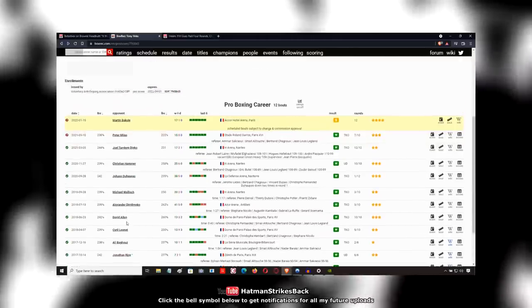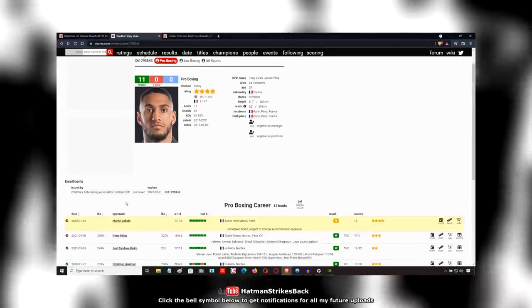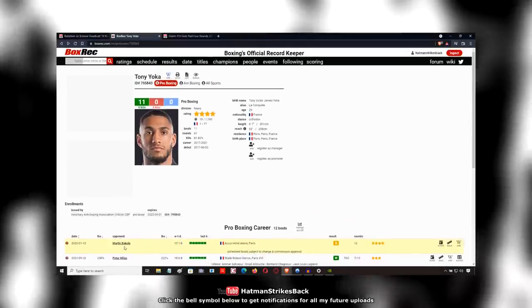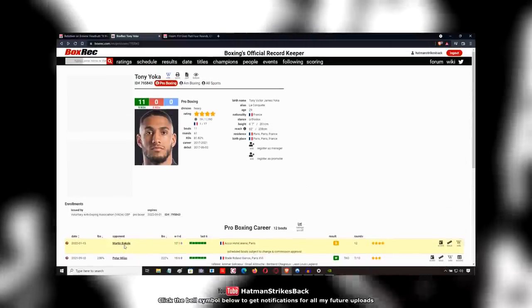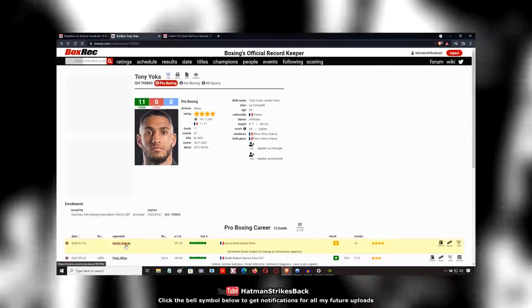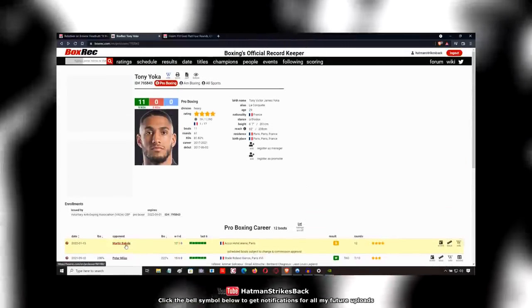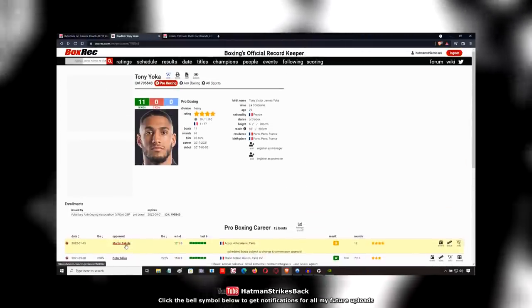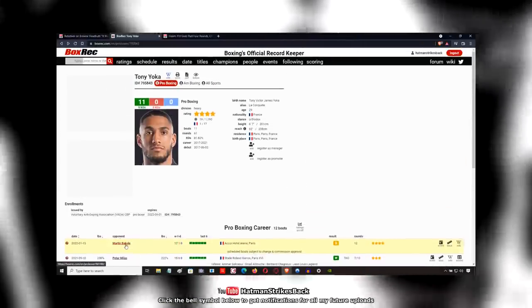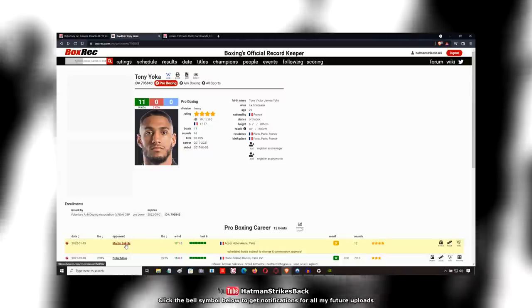Other than Jonathan Rice, I would say Martin Bacoli is going to be the best opponent. And who knows? Maybe Bacoli's better than Jonathan Rice. We'd have to see them in the ring against each other.